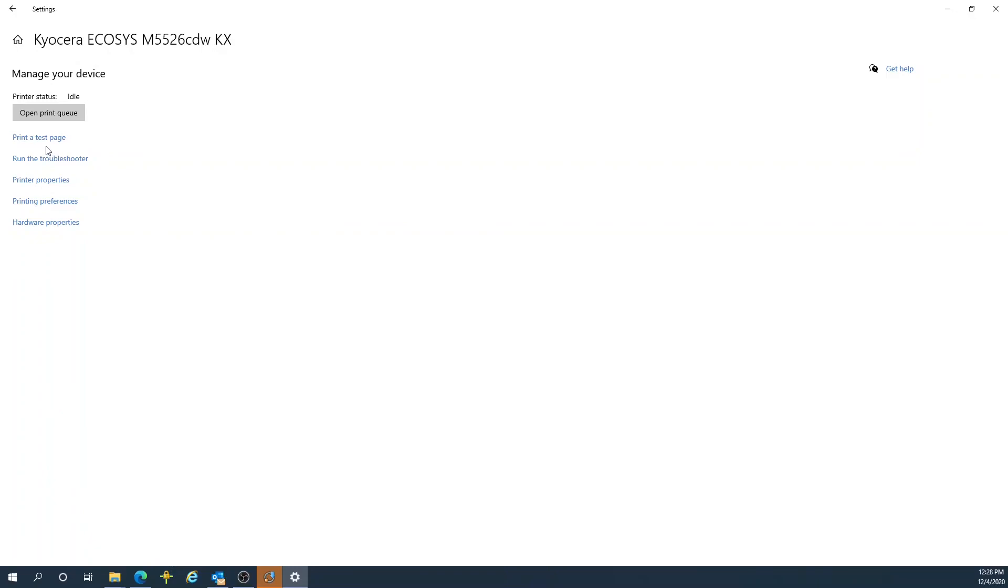Then you can print a test page to verify your installation.